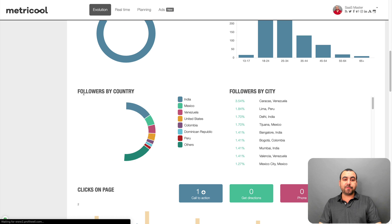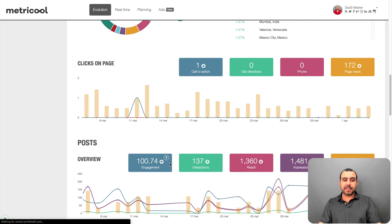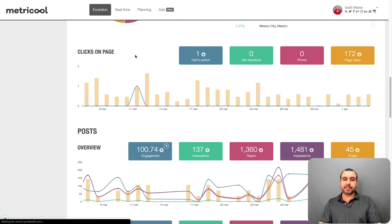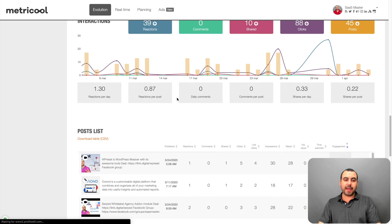the information that the actual social media account grabs. So it can't grab information that they don't provide. So you have followers by country, followers by city, clicks on the page, posts, interactions,